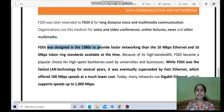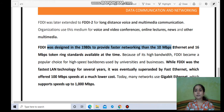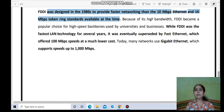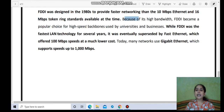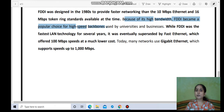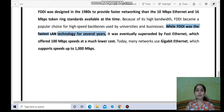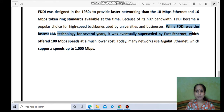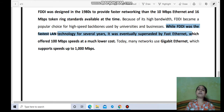FDDI was designed in the 1980s to provide faster networking than the 10 Mbps Ethernet and 16 Mbps token ring standards available at that time. When FDDI was introduced, it offered 100 Mbps speed. Because of its high bandwidth, FDDI became a popular choice for high-speed backbones used by universities and businesses. While FDDI was the fastest LAN technology for several years, it was eventually superseded by Fast Ethernet. Today, FDDI has been replaced by Fast Ethernet.